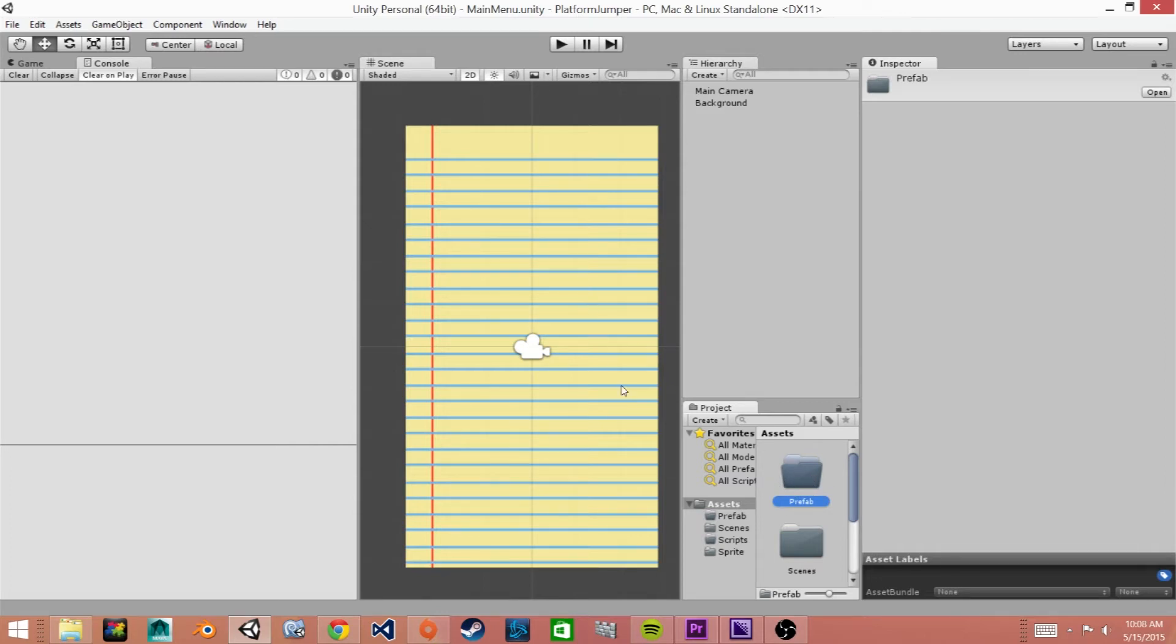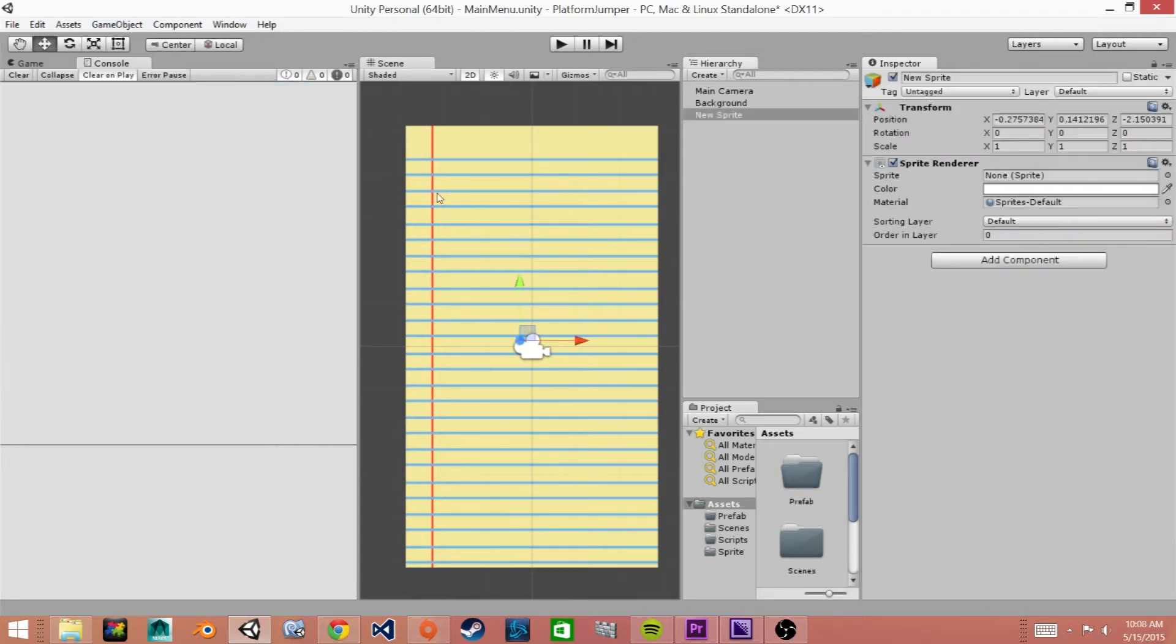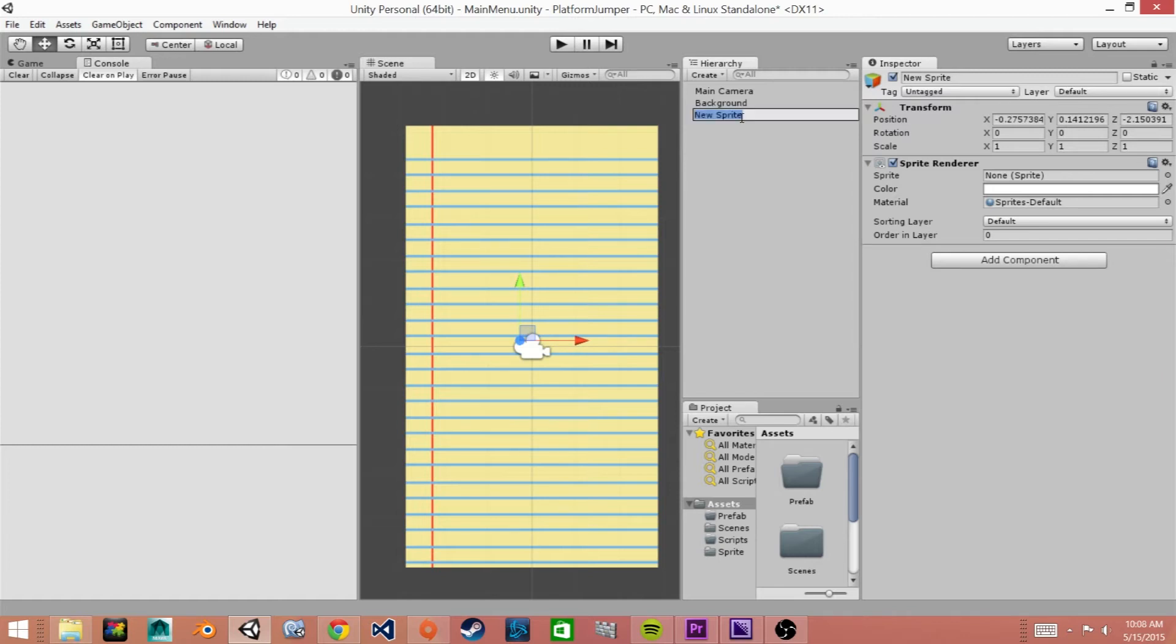So to start we will go to game objects, 2D and sprite. This creates the new sprite and here we can see in our hierarchy it says new sprite so we'll rename this. We'll call this BoxDude.